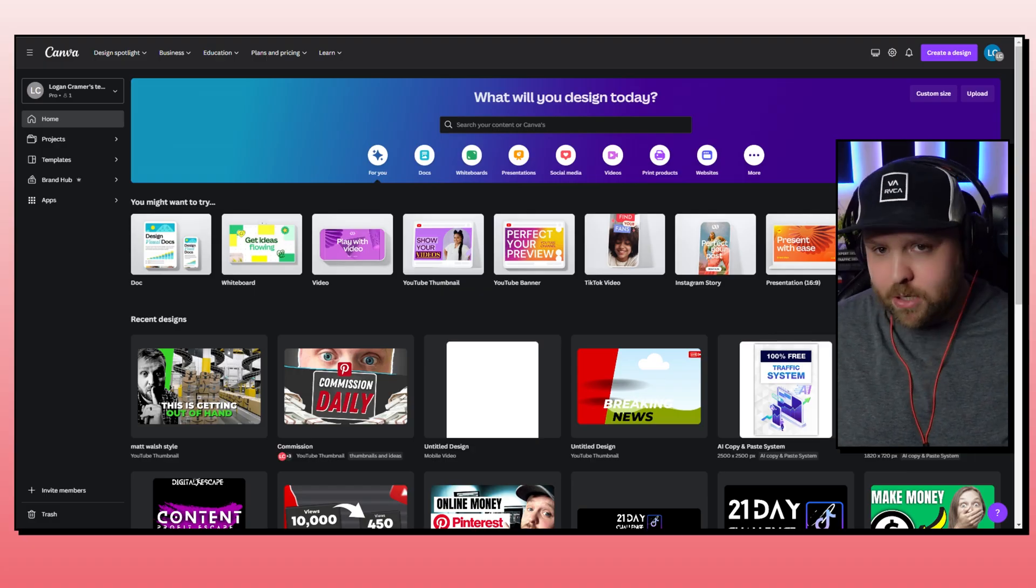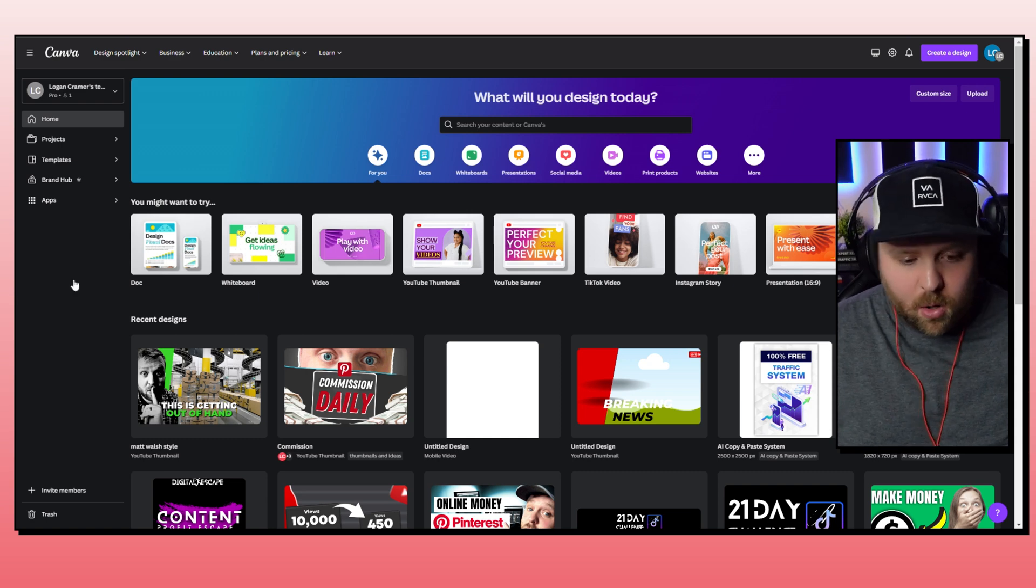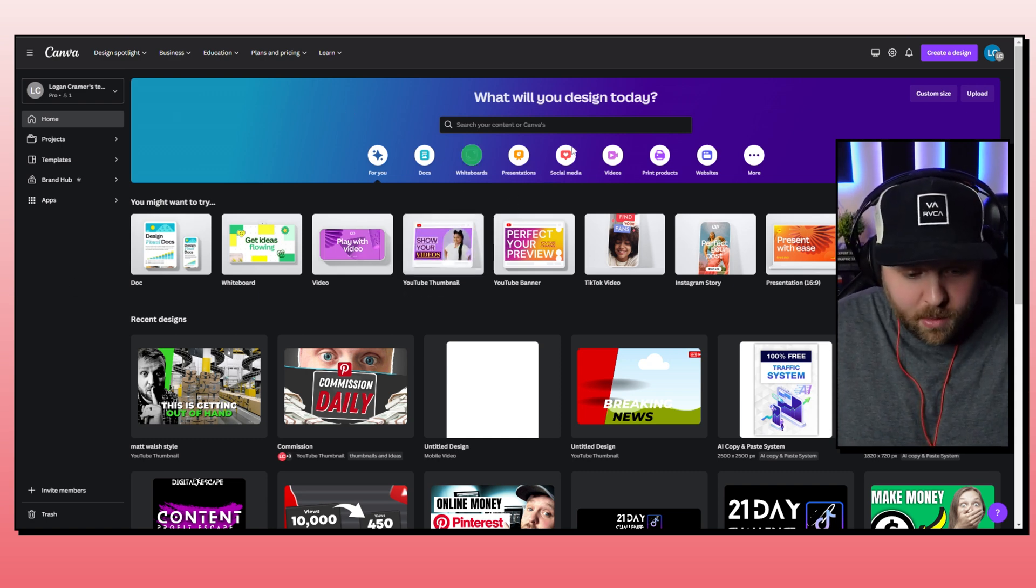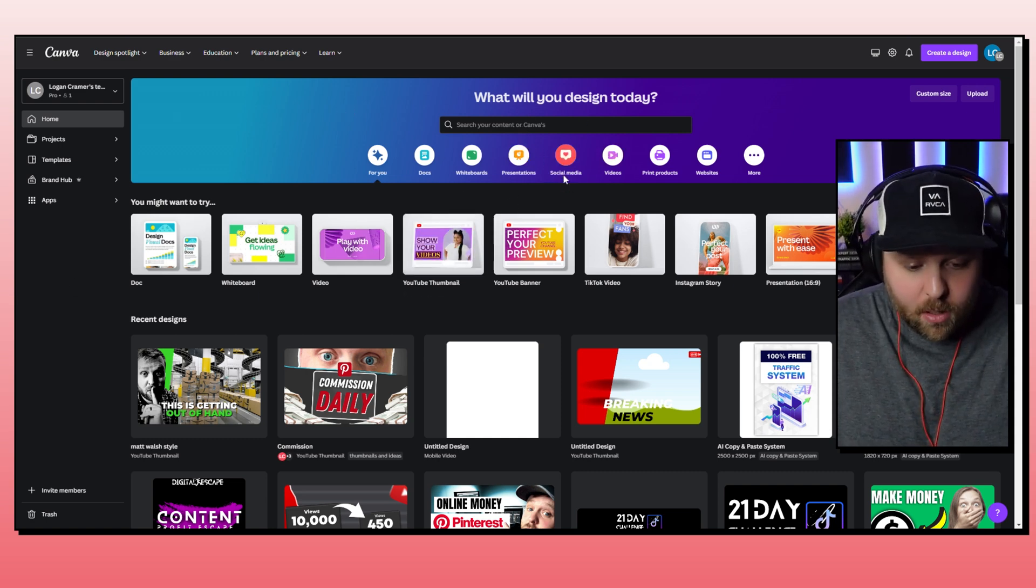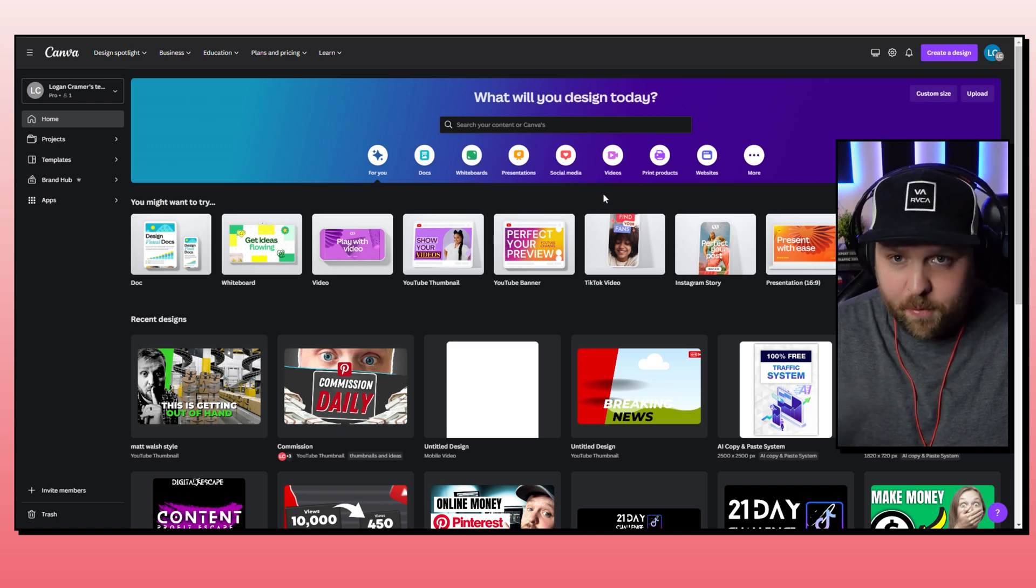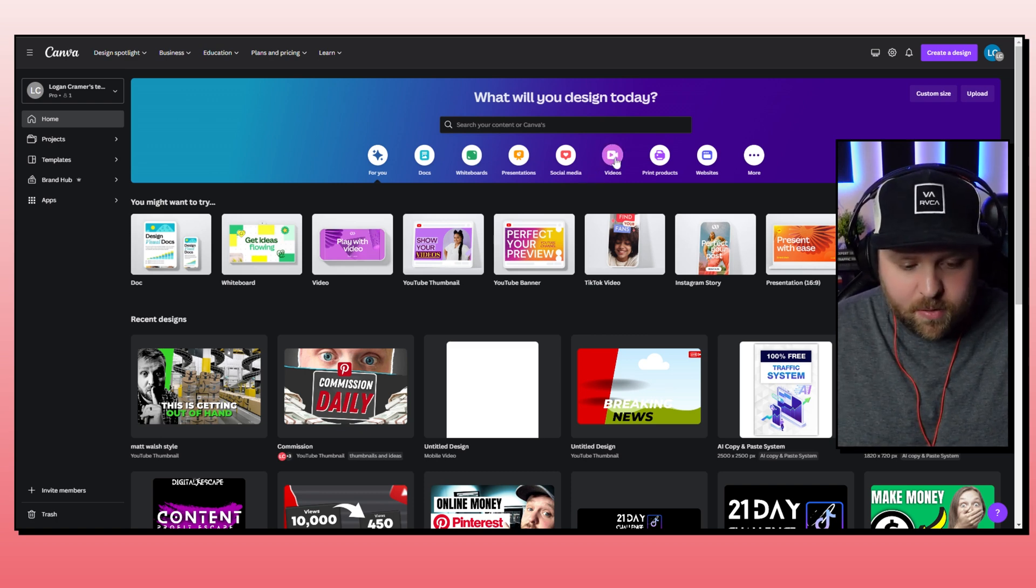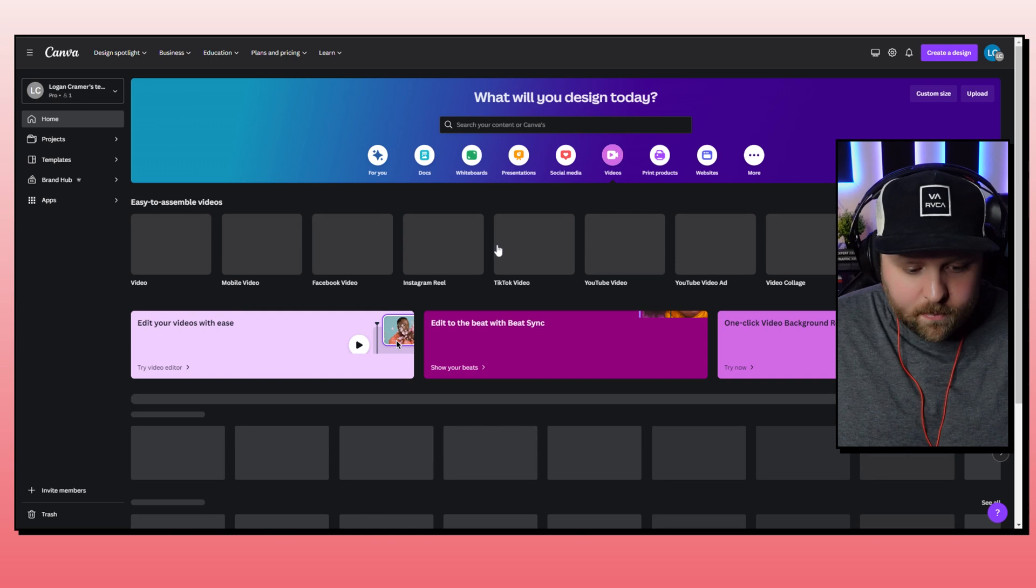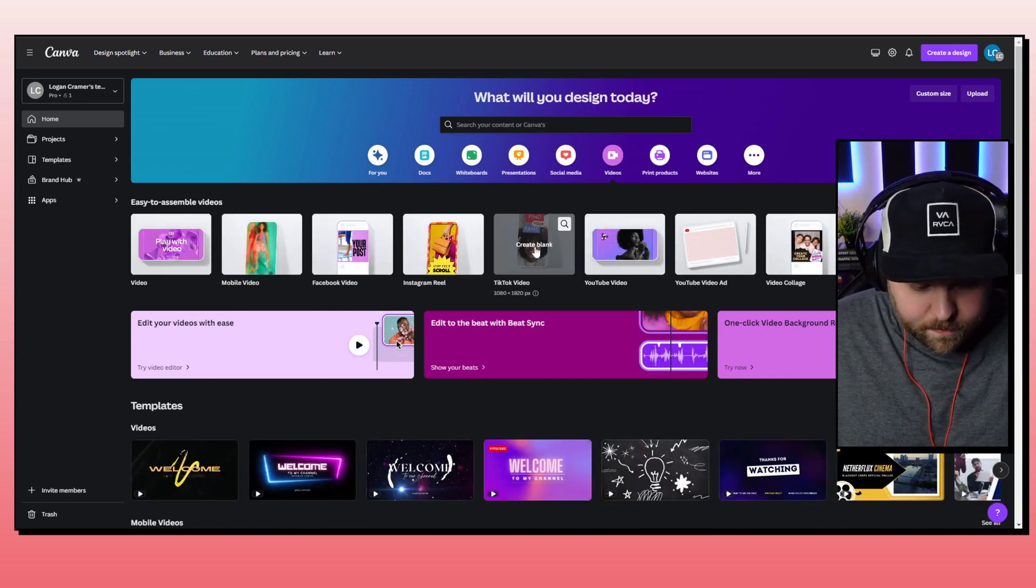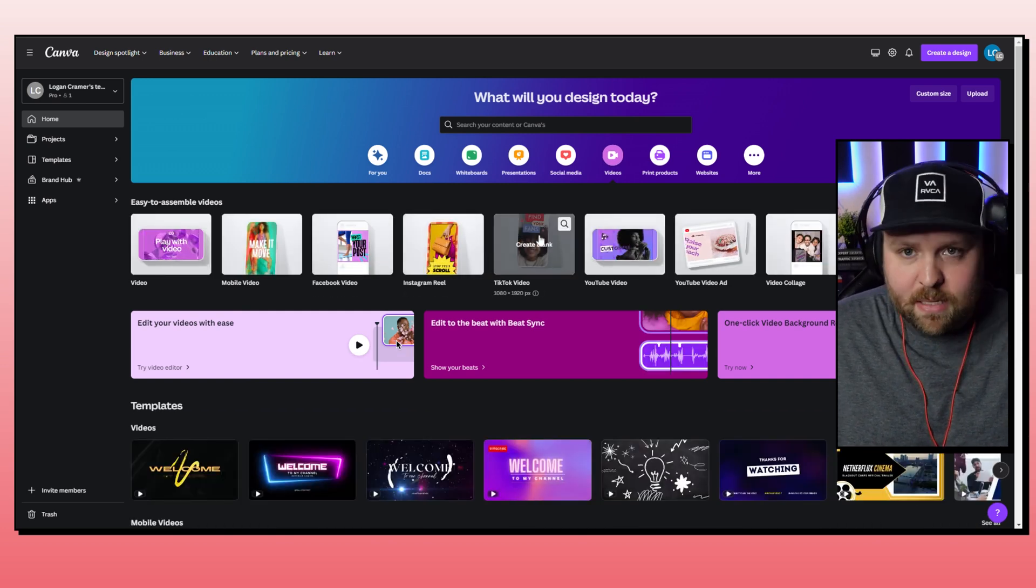And so if you don't want to just make a video like this, you can always go to something like Canva on your computer and you can set up a free account. And all you have to do is go to videos and you just do TikTok video or Instagram or whatever you want to do, but I'm guessing that you're doing vertical.